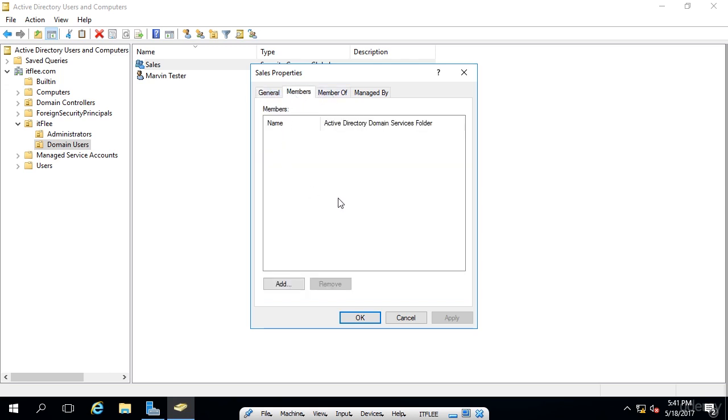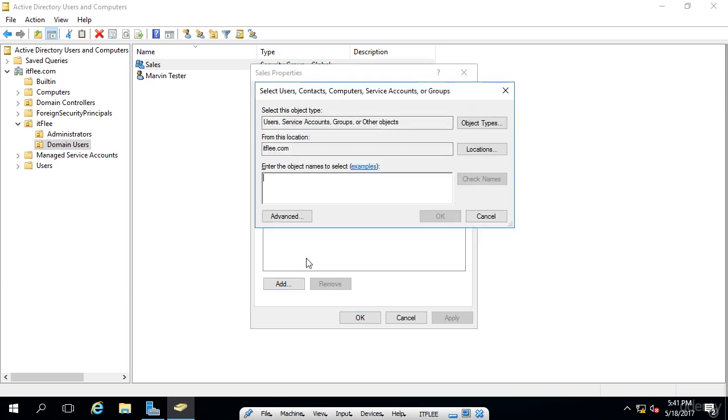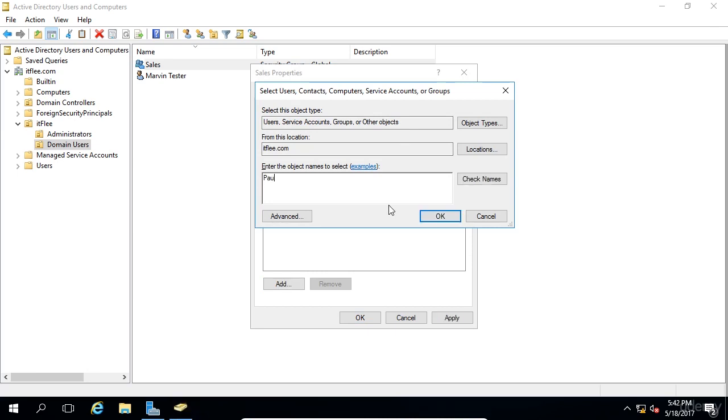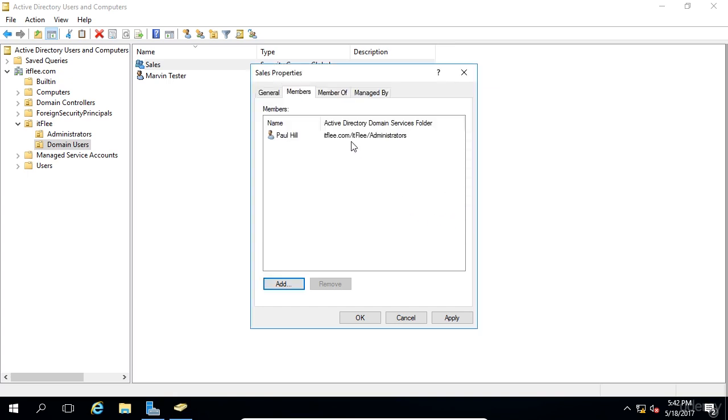Under the members, we can add people to the group to make them a member of this group. And for example, I'm going to add my Paul.Hill account. So I'll click the add button and I'm going to type in my name, Paul Hill. And I'm going to click check names. And we can see that it was able to find my name. It underlined the account here. So that means it has successfully resolved the account name. So if I click OK, I can see that I have been added to the group. So I can click apply and those changes now take effect.